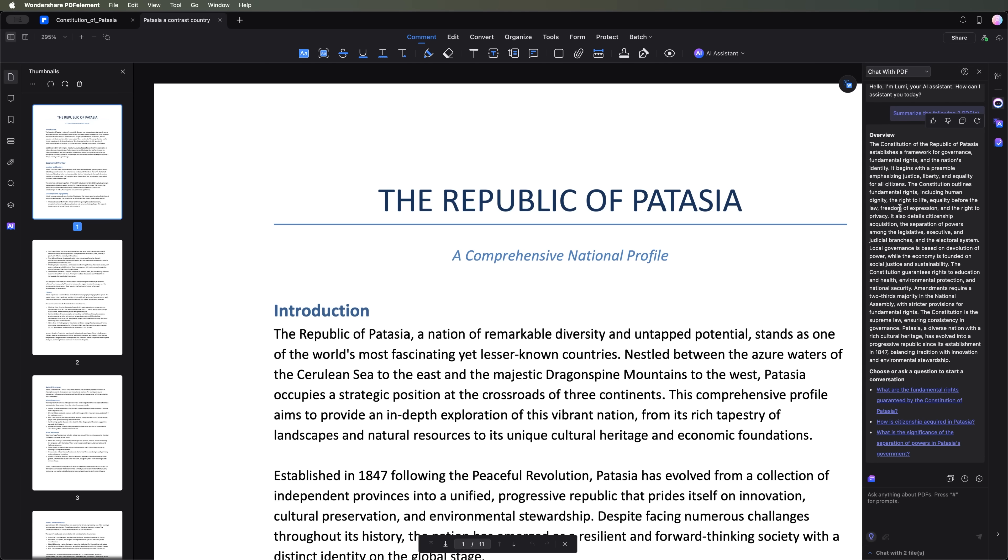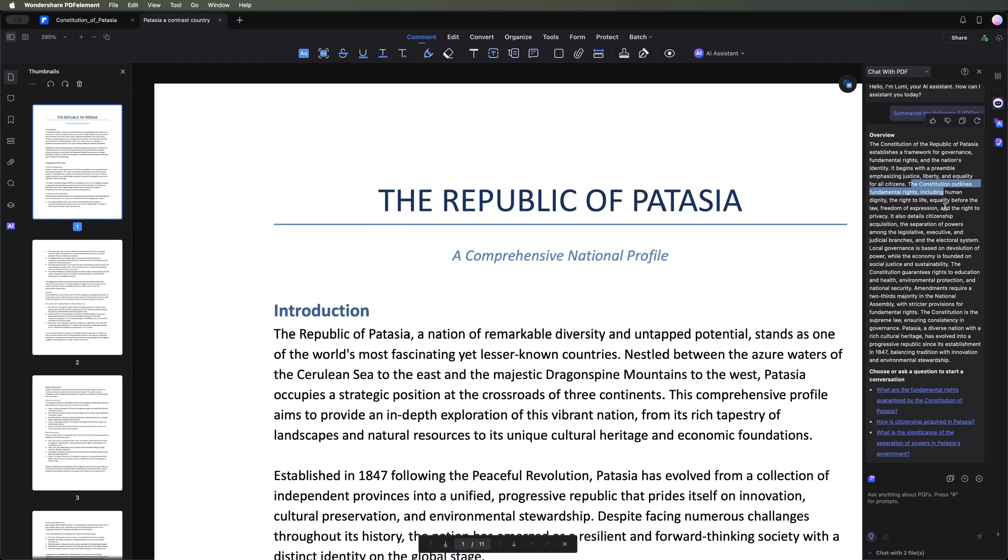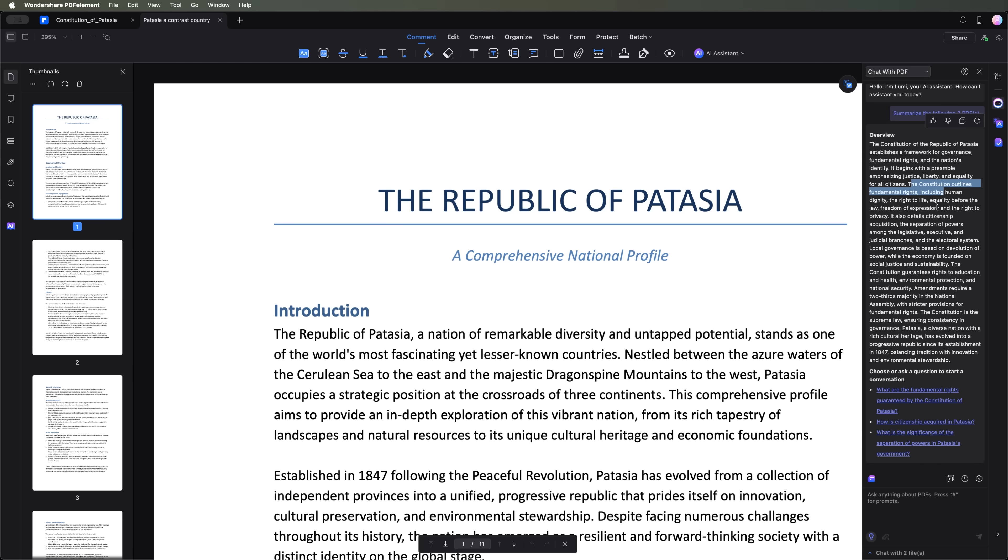A concise overview that highlights key details about the constitution, which contains general rules and regulations regarding life in the country. The summary also includes information about our fictional country, Patagia.